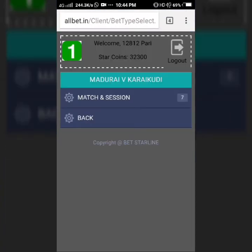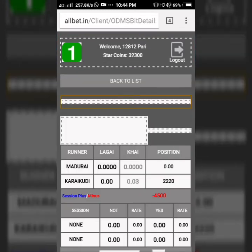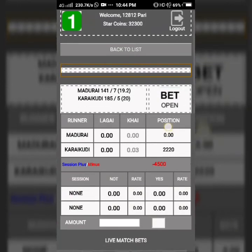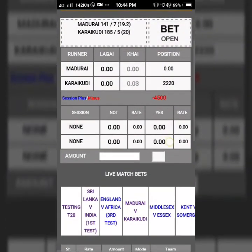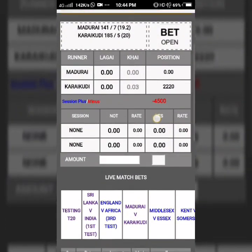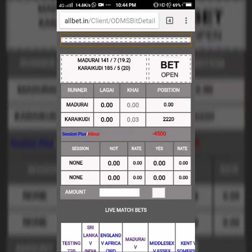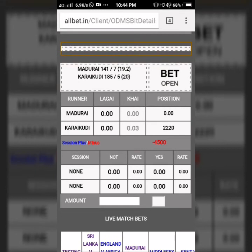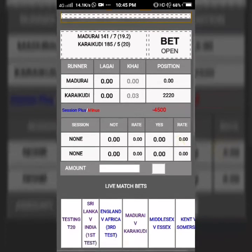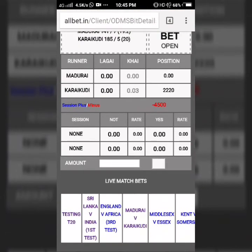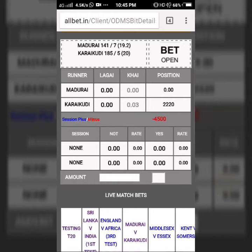Whatever match you want to play, click on that match. For example, we open a match — here's the match and session. This is the main page where you put your bets on session and team. It shows the lagai and khai. If you want to back the favorite team, put the bet on lagai, and if you want to lay the team, put the bet on khai.